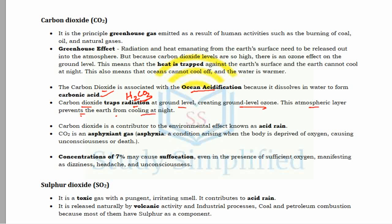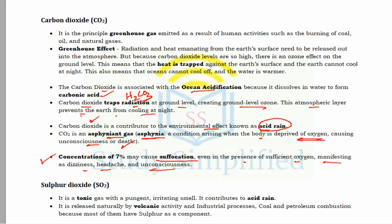Carbon dioxide is an asphyxiant gas. Asphyxia is a condition where the body is deprived of oxygen, causing unconsciousness or even death. At concentrations of around 7% in the atmosphere, CO2 will cause suffocation even in the presence of sufficient oxygen, manifesting as dizziness, headache, and unconsciousness.